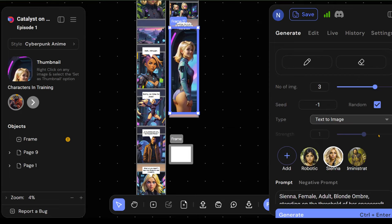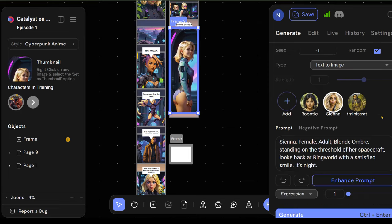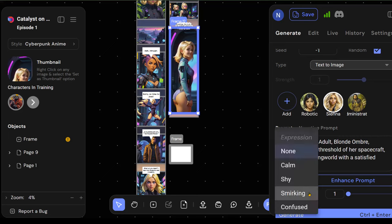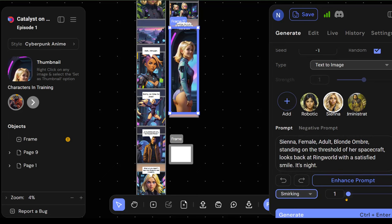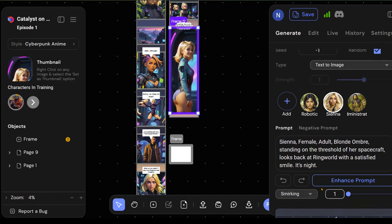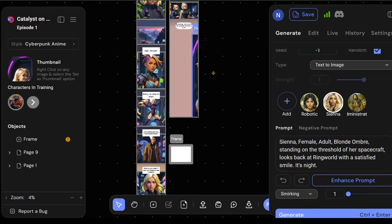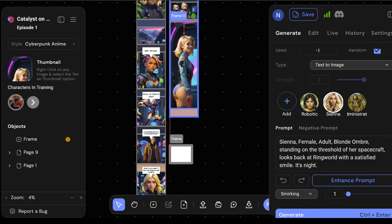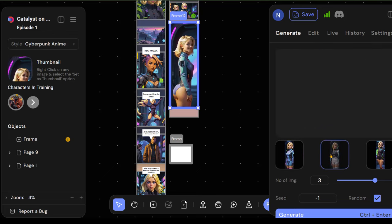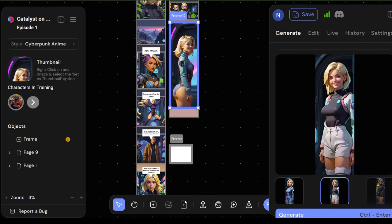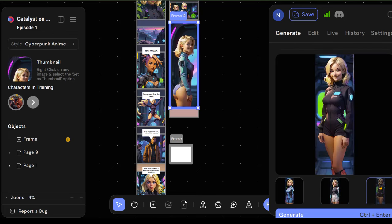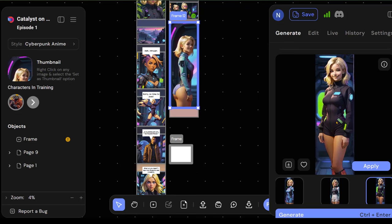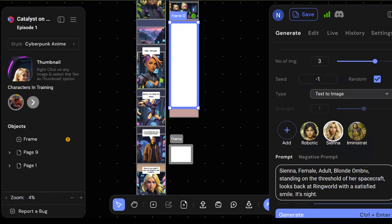All right. So let's create a couple of different images for this one. Let's create three different ones. And so the prompt that they gave us is Sienna, female, adult, blonde, ombre, standing on the threshold of her spacecraft, looks back at Ringworld with a satisfied smile. It's night. And we can sort of say the expression smirking. Why not? All right. And let's generate a few. So it's going to give us a couple of different variations of this shot that we can put in. All right. So it says it's completed. Oh, I see. And so in here, you can kind of go through them and see which one works better. So for example, if you like this one, you can go ahead and apply that one.